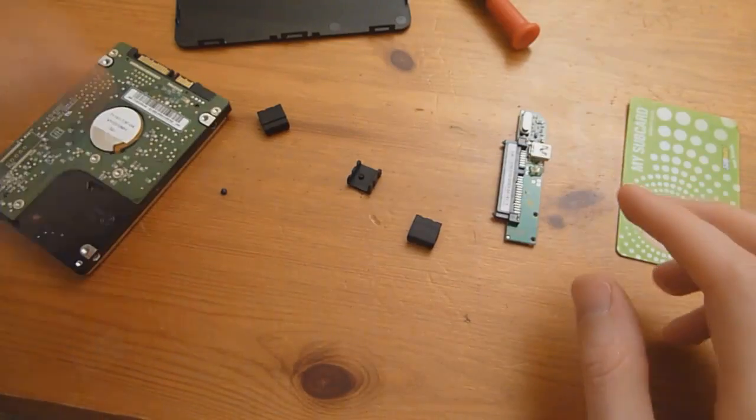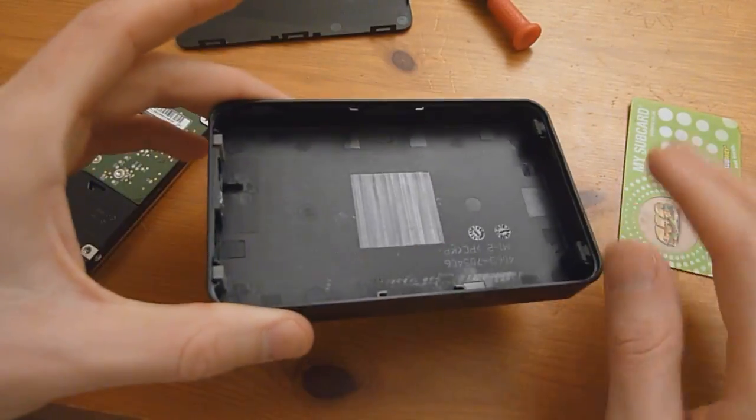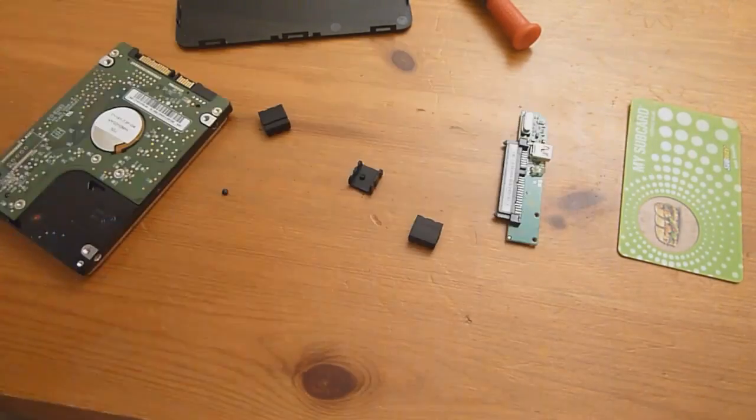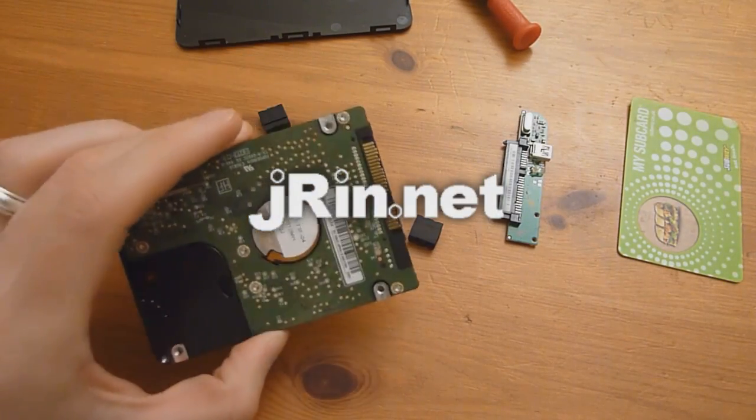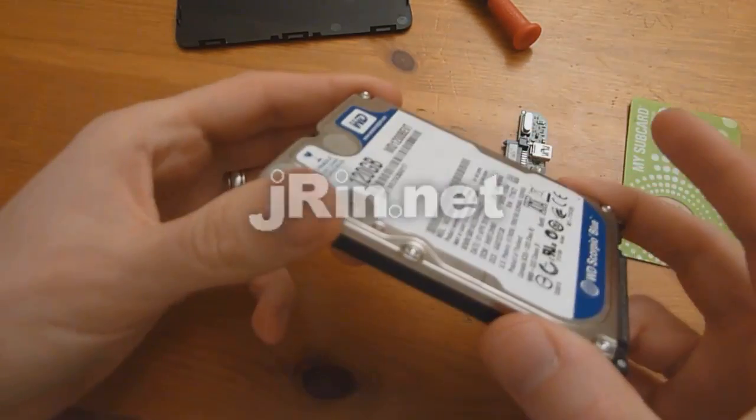Slide it back in the case. Pop the top back on and you're good to go. Thanks for watching this how-to guide from JRin.net.